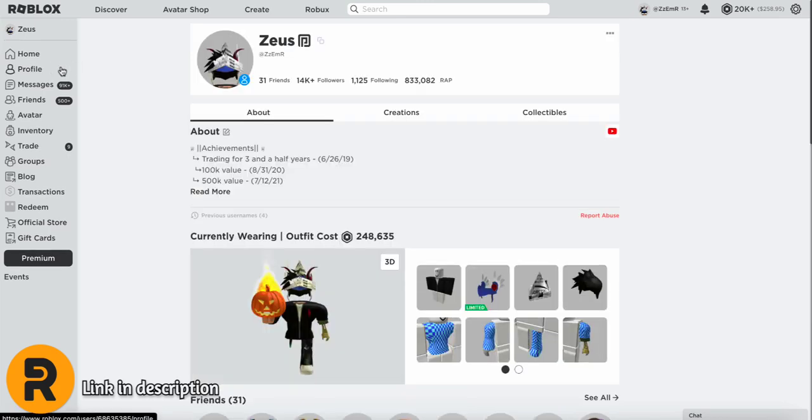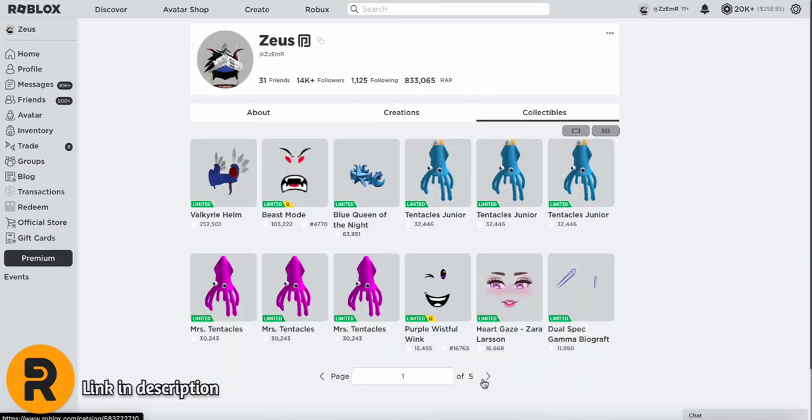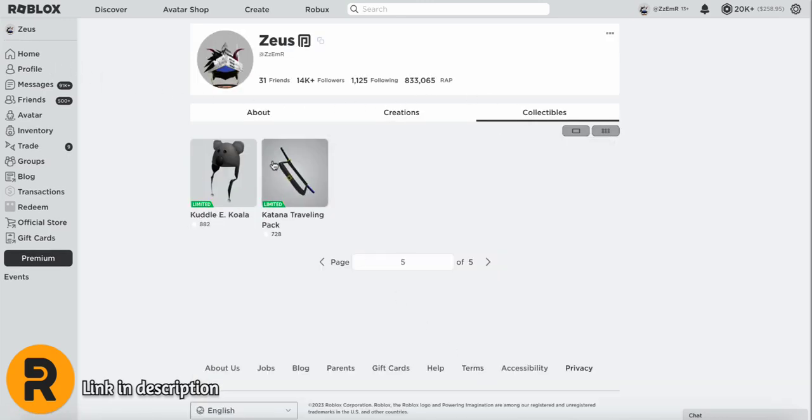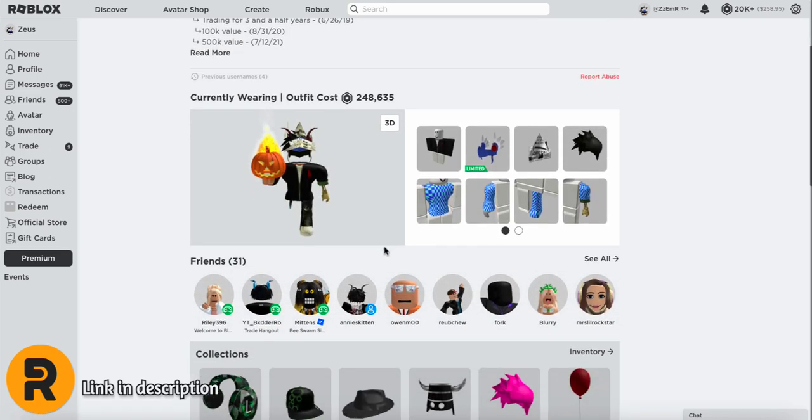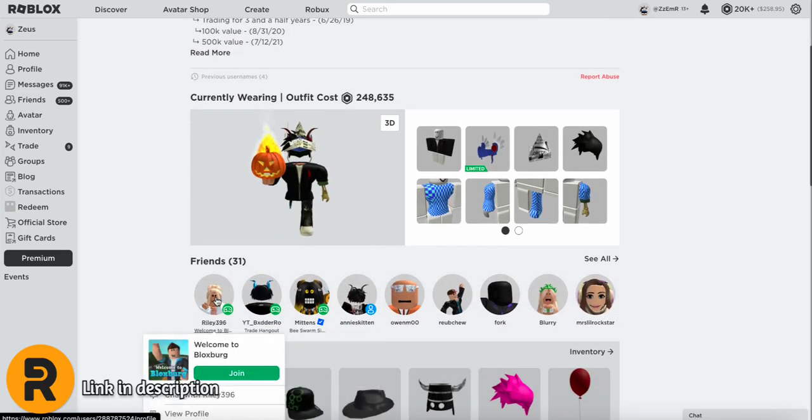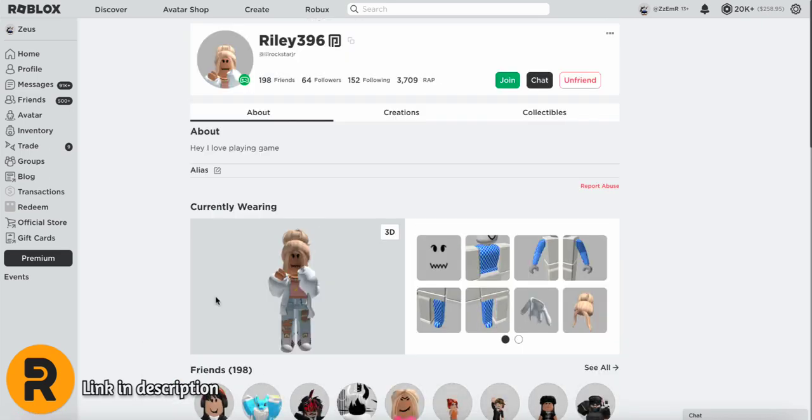If I head over to my profile, you get to see the wrap of my items and all the limiteds on my account. You can also see how much your outfit costs and if I click on a random friend like this one, you can also see what their outfit costs too.